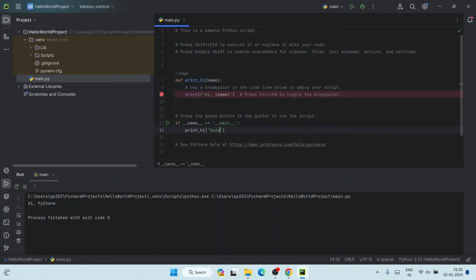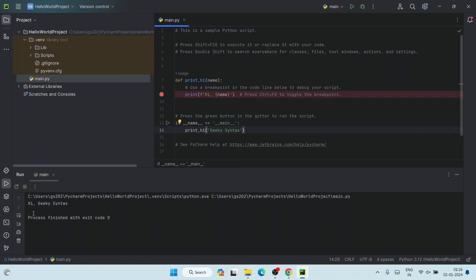Let's say you change the parameter to 'Geeky Syntax.' Click the Run button and after successfully running, it will show you 'Hi Geeky Syntax.' Whatever string you pass as the parameter, you'll get that in the output. So that's how you install the latest version of PyCharm on Windows and run a Python program.